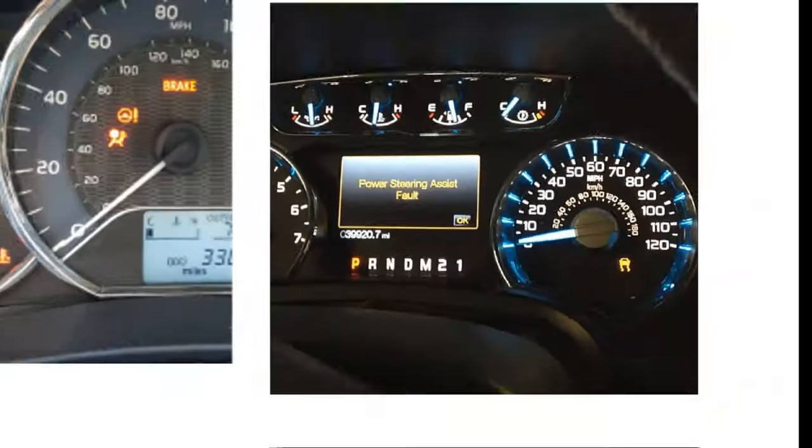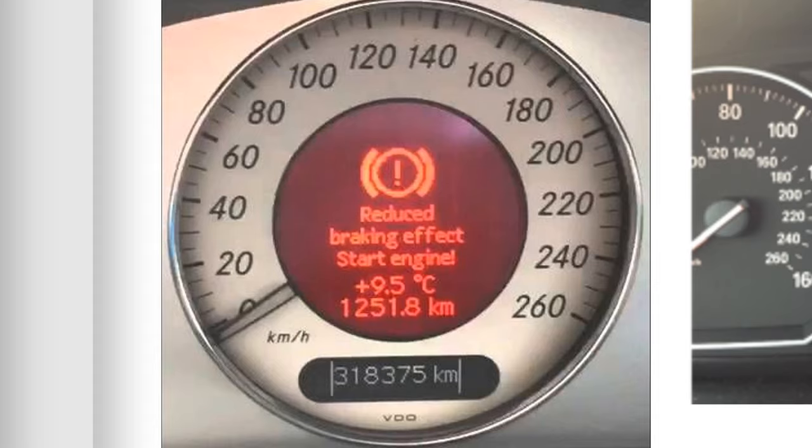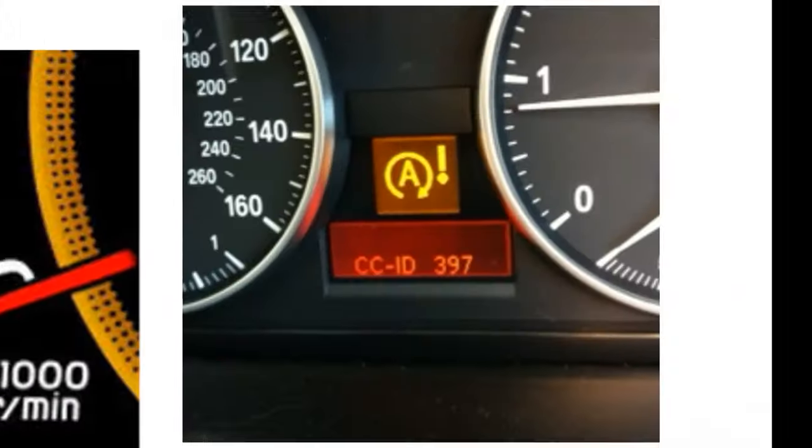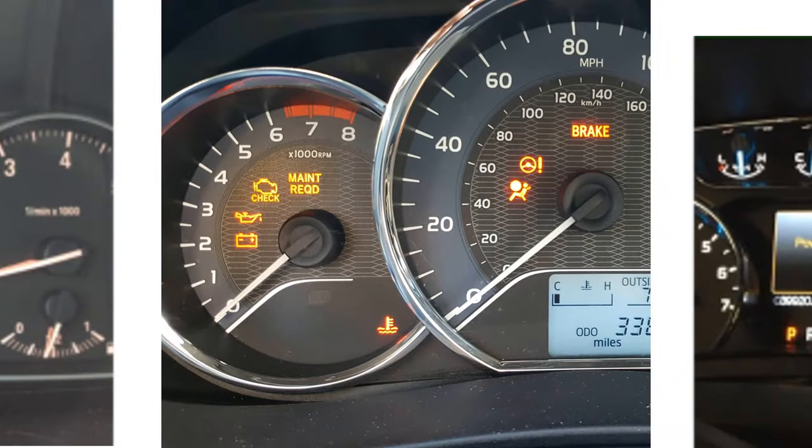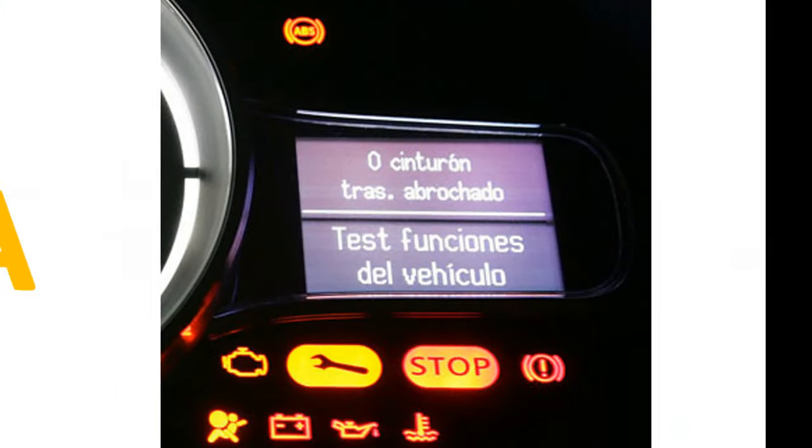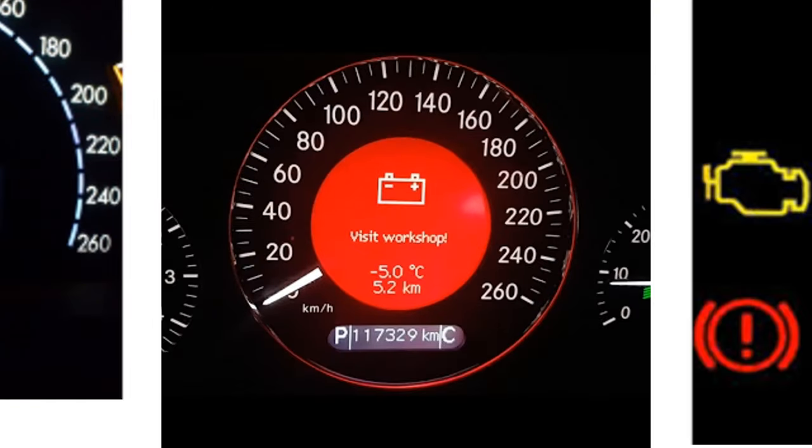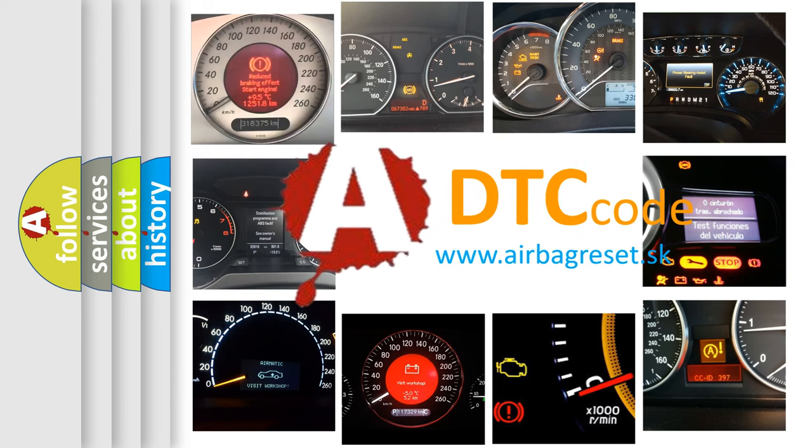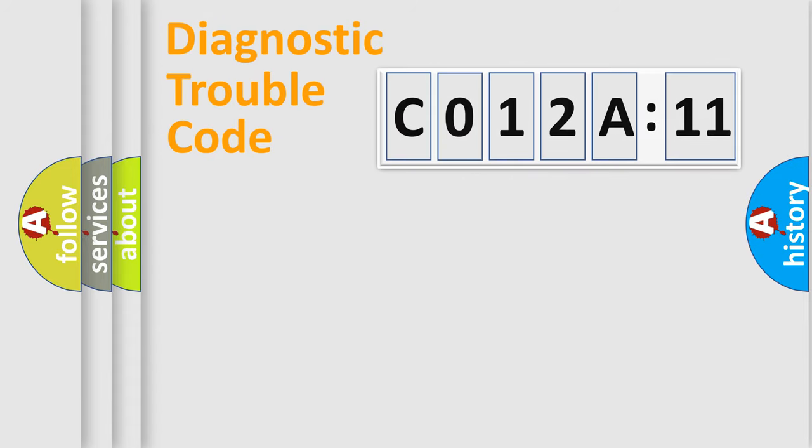Welcome to this video. Are you interested in why your vehicle diagnosis displays C012A11? How is the error code interpreted by the vehicle? What does C012A11 mean, or how to correct this fault? Today we will find answers to these questions together.